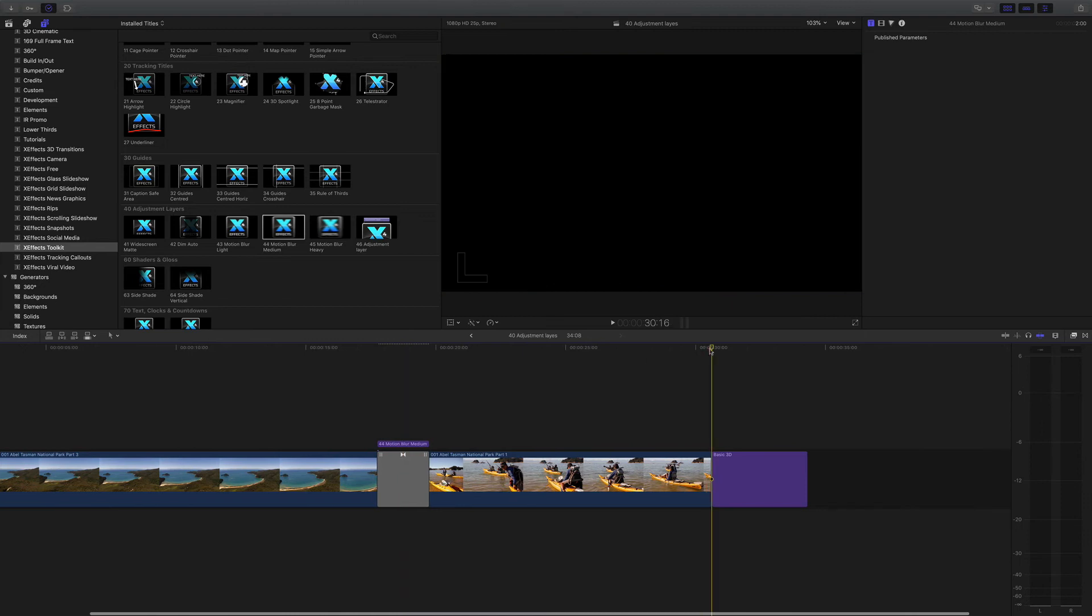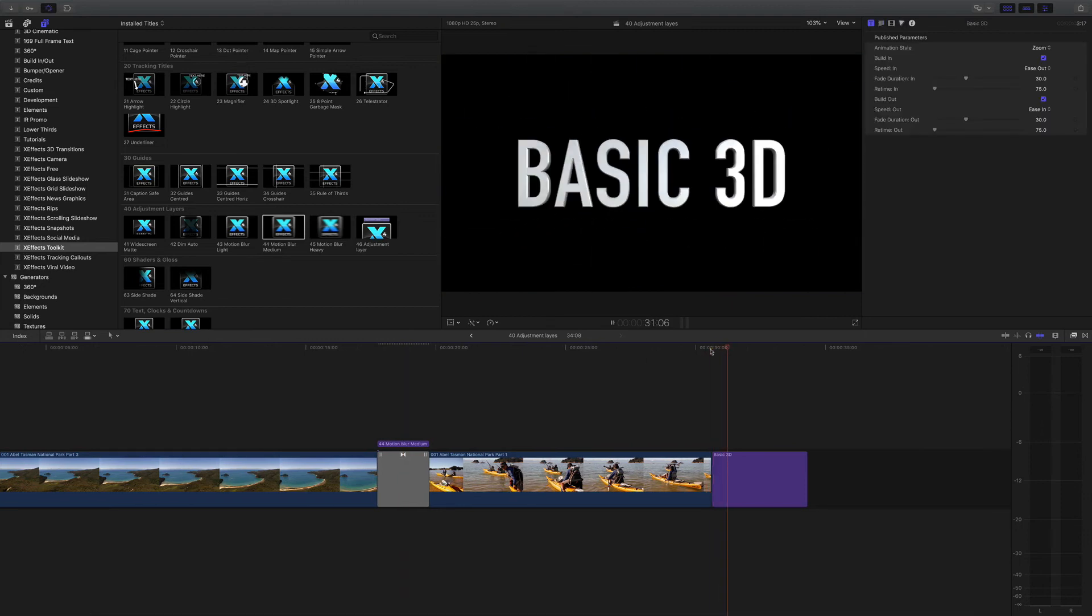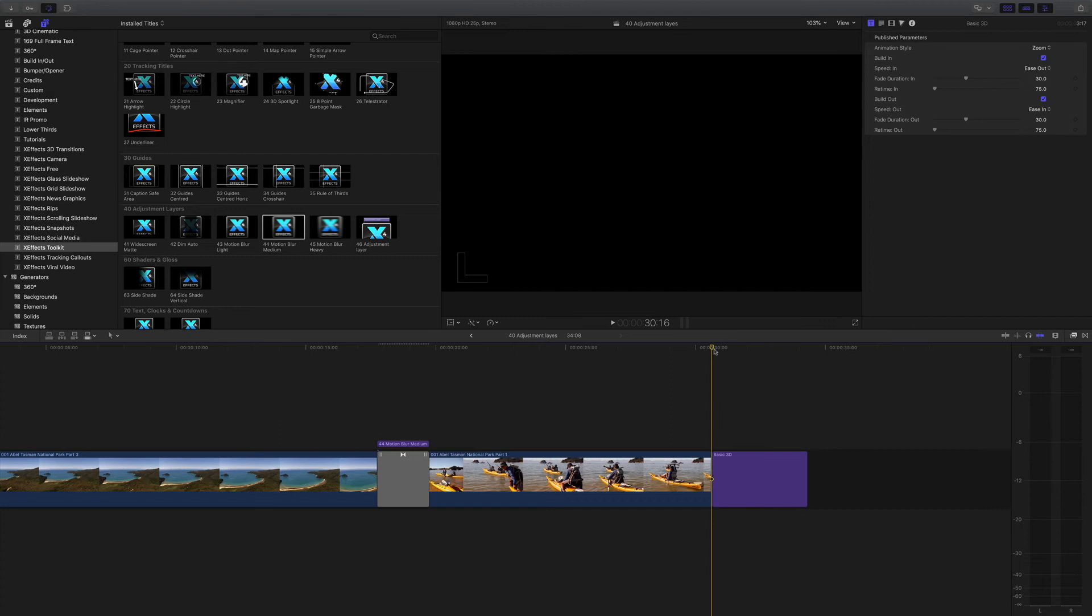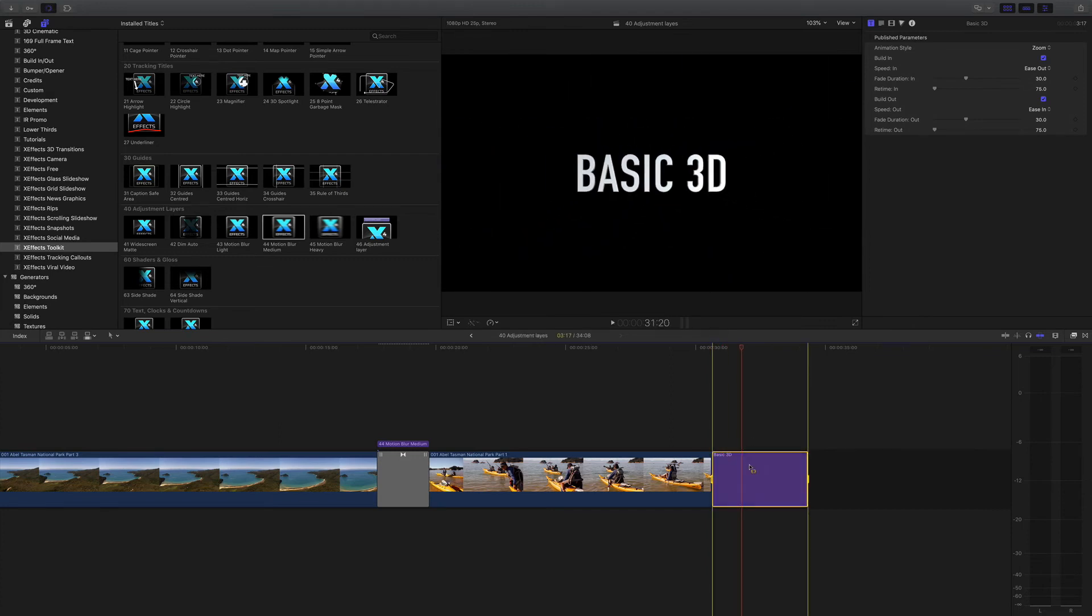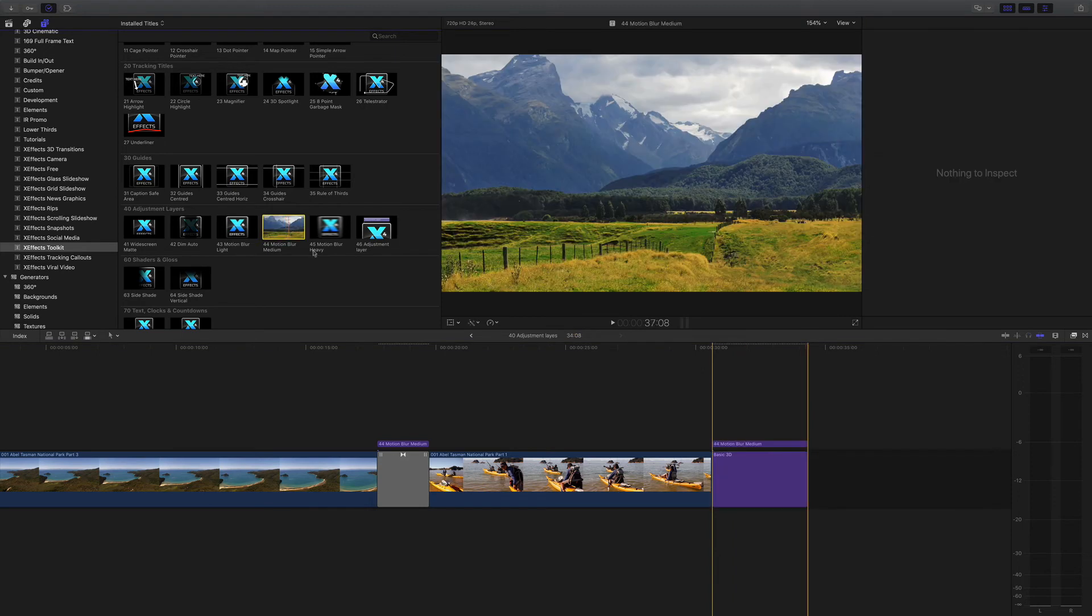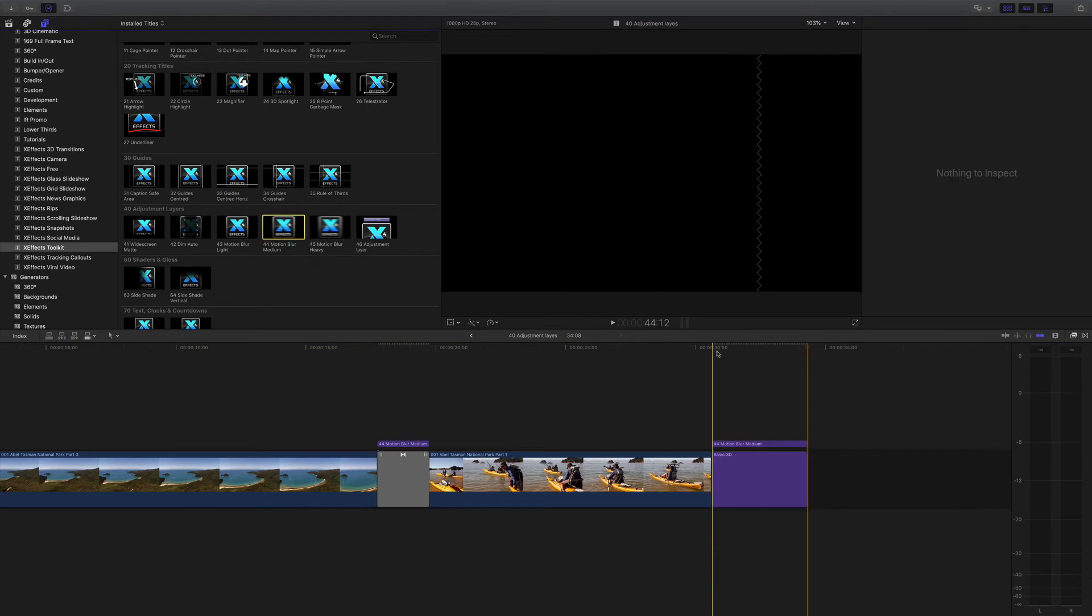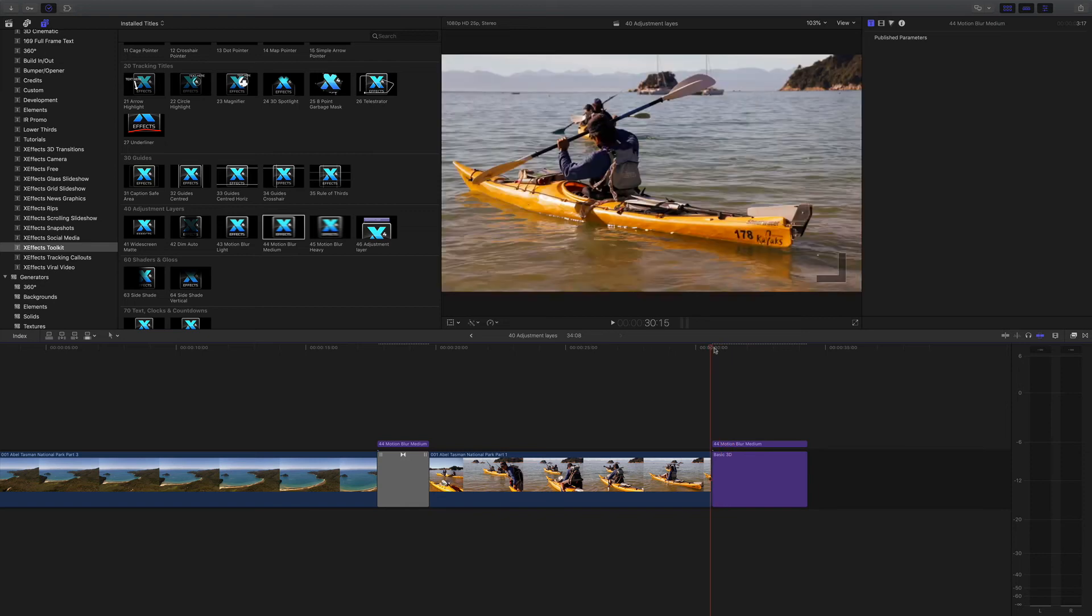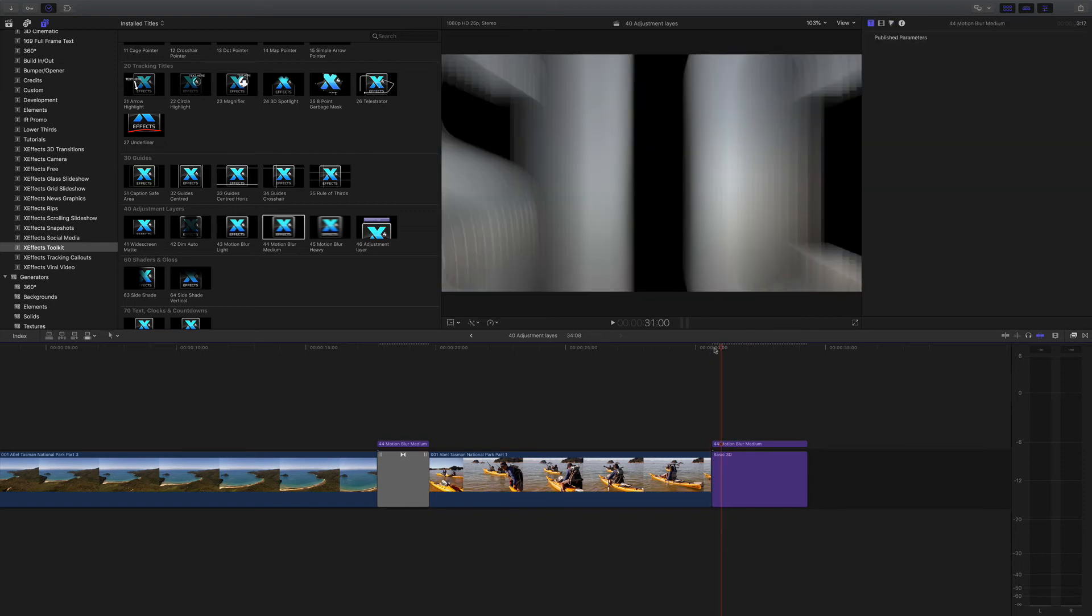On the end here we've got the basic 3D zoom in 3D title. Now again, if I go mark that and go to medium, hit Q, put the motion blur on, that will play in real time, and we get a nice blur.